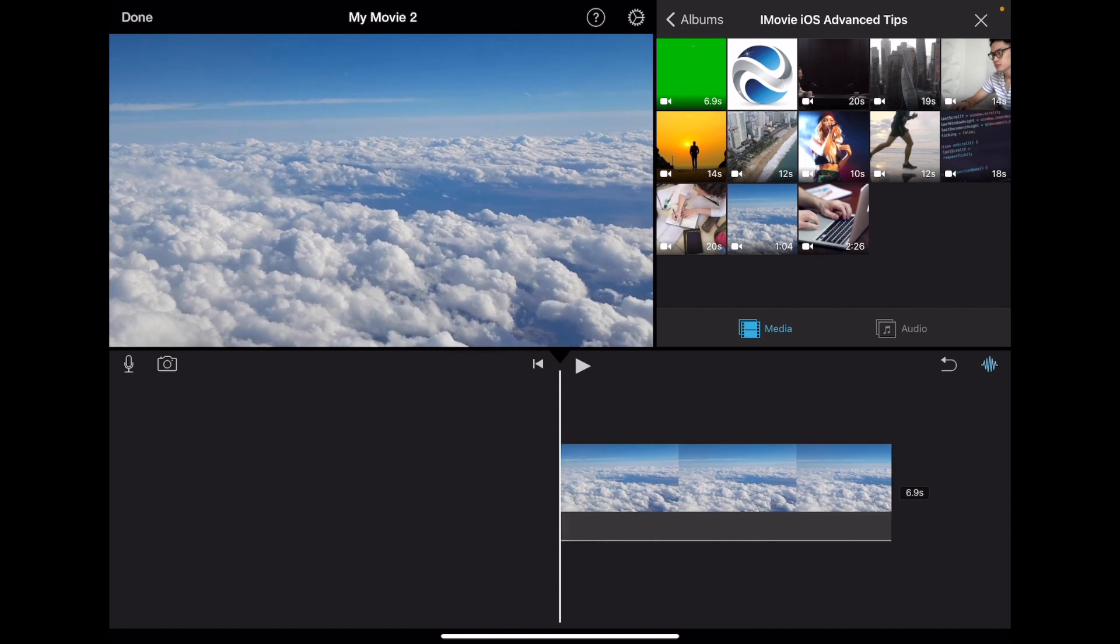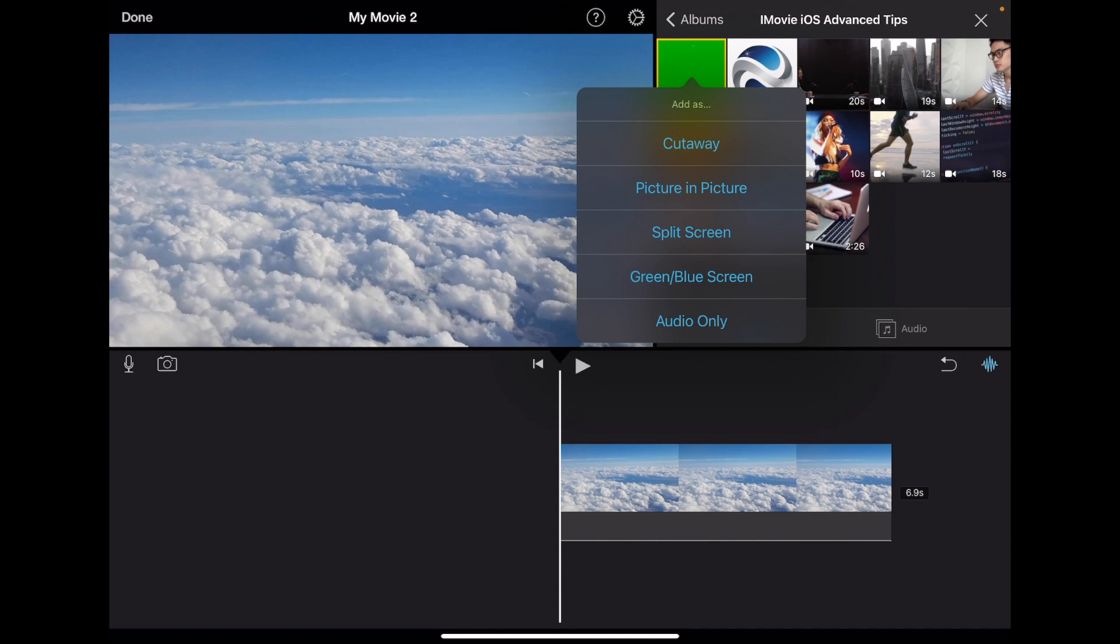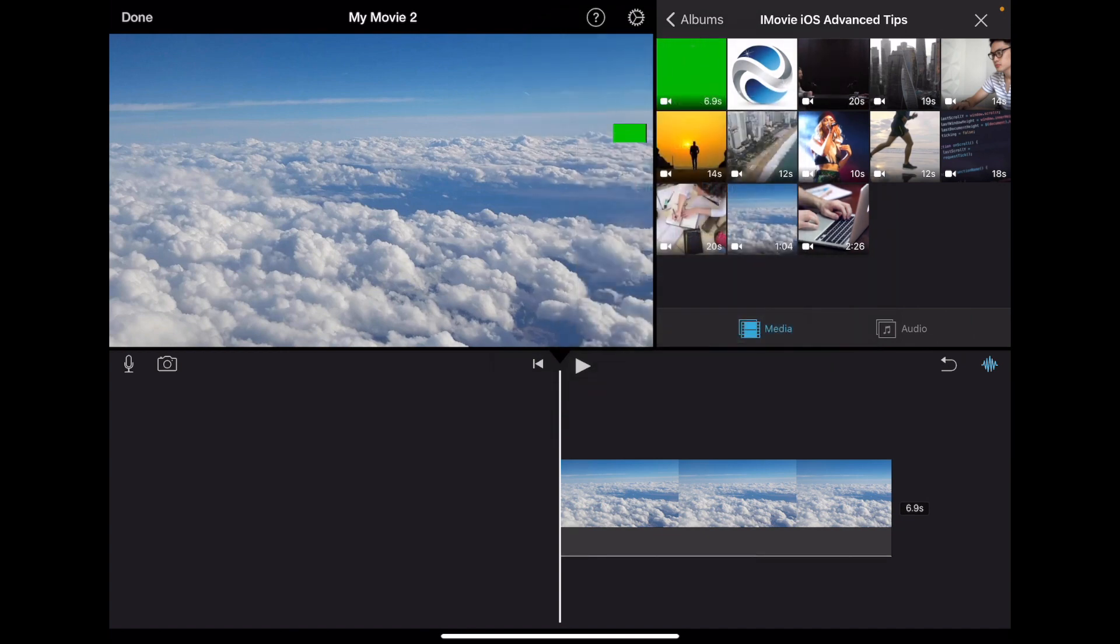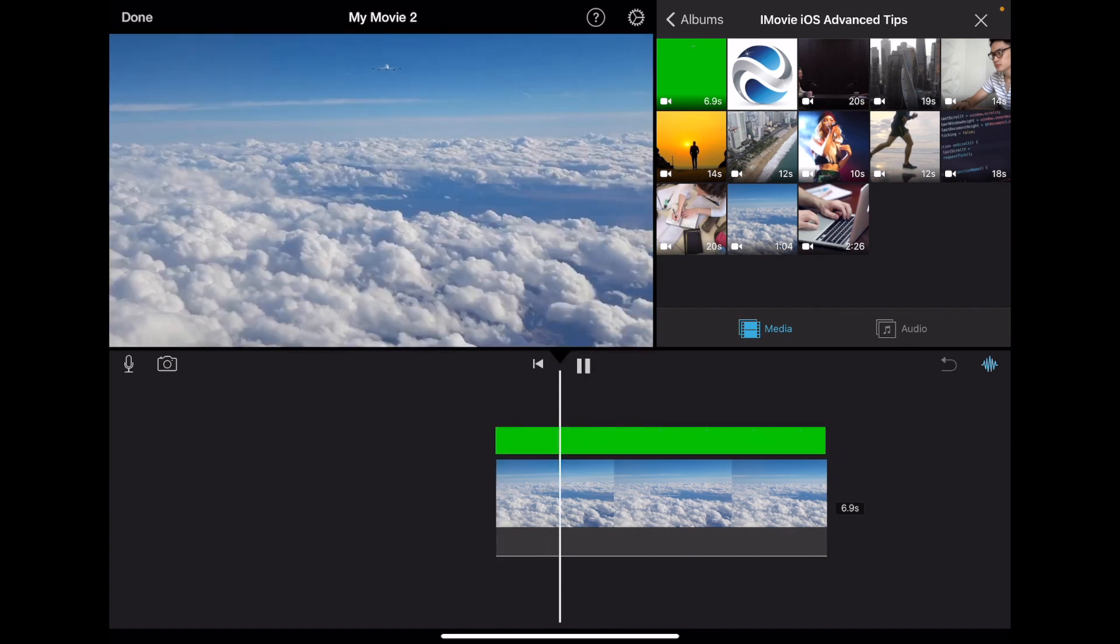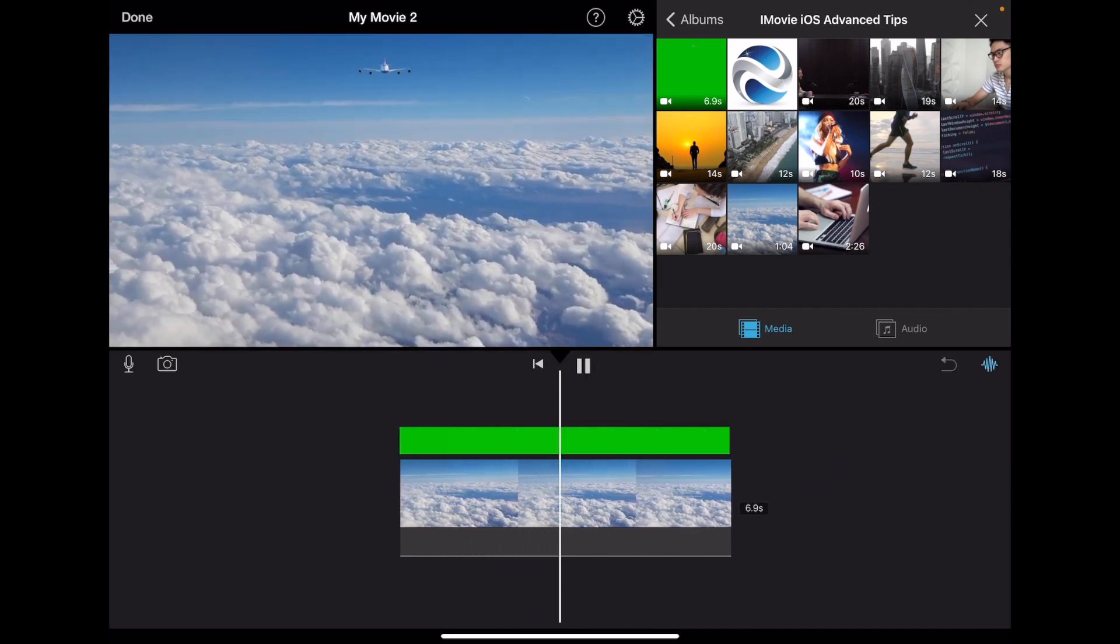To use the green screen effect, first have the main background in your timeline. Next, select the green screen footage, then add it using the three dots icon and select green/blue screen option, and watch the magic happen.